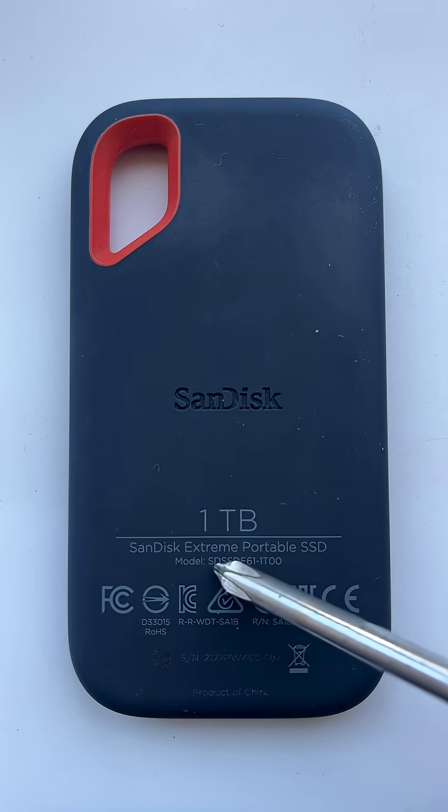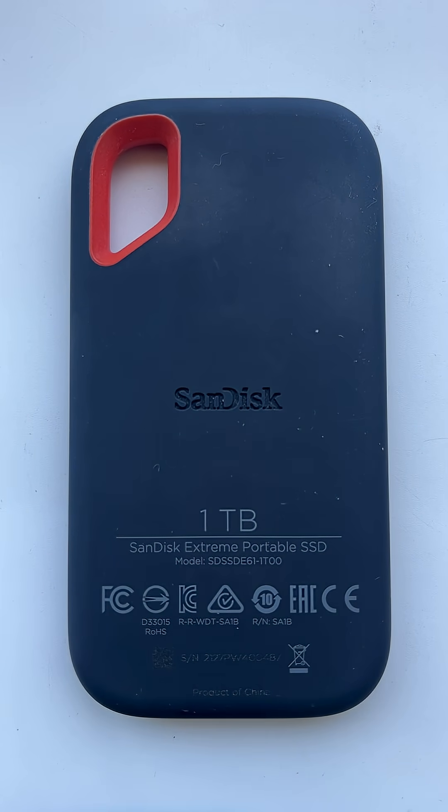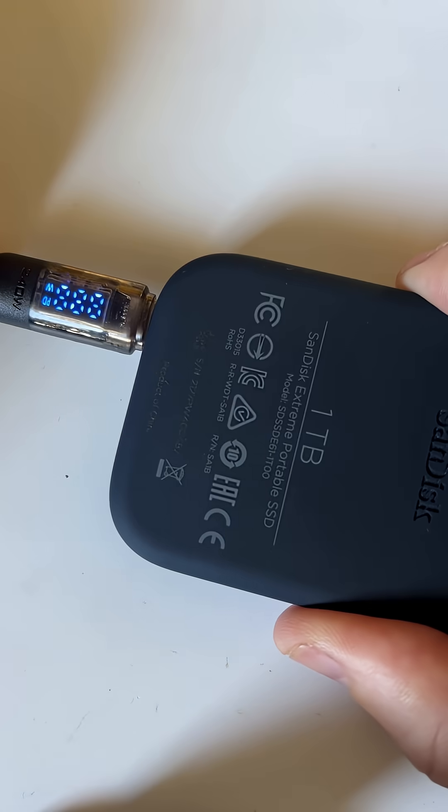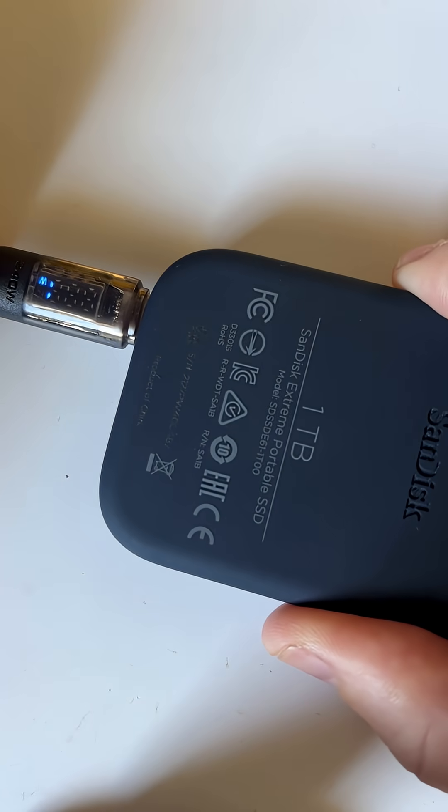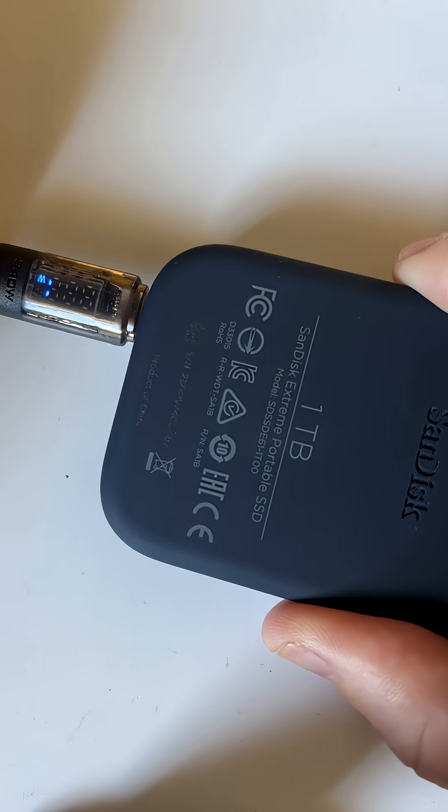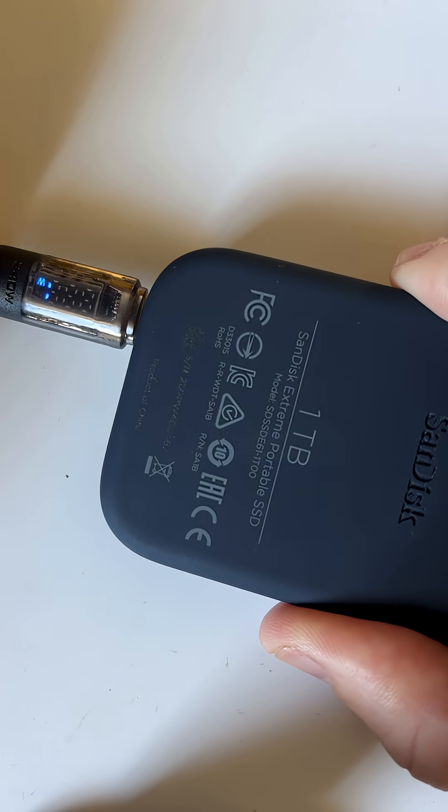This is a Sandisk Extreme Portable SSD that's been mailed in for data recovery. When you connect it via USB-C, it makes a connection sound, but it shows no media.